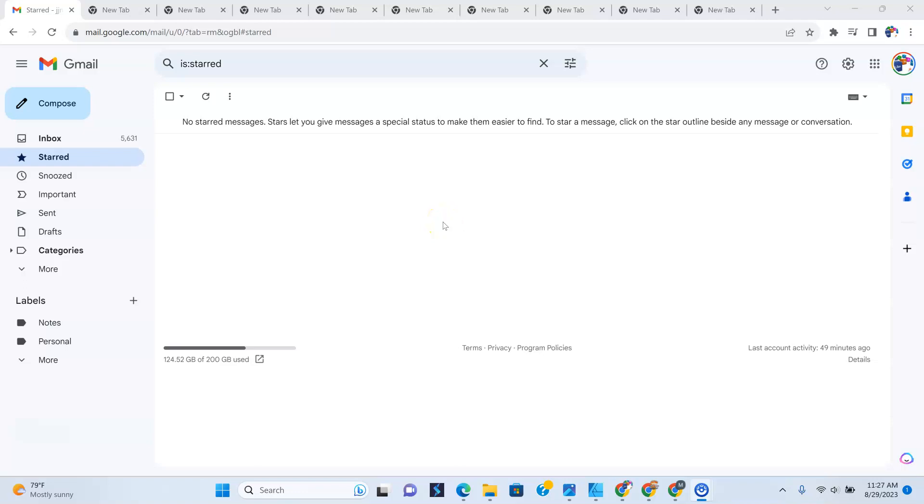Now, the first thing you want to make sure you are doing is that you are logged into your Google account. As you can see, your Gmail is what I like to call it, your Gmail account.